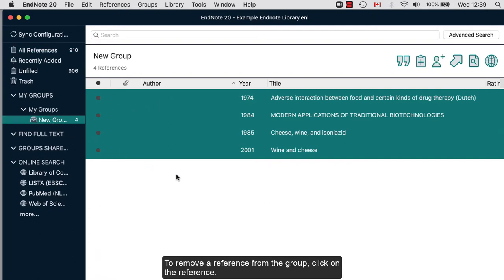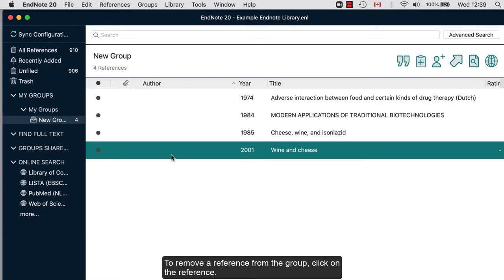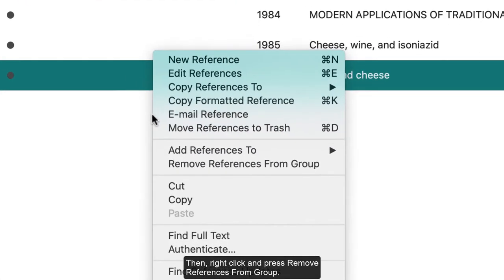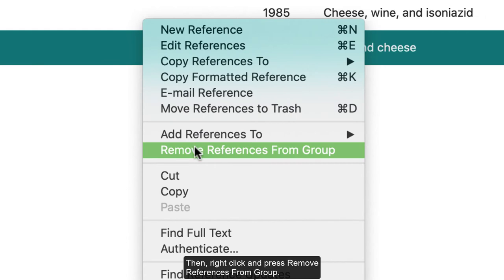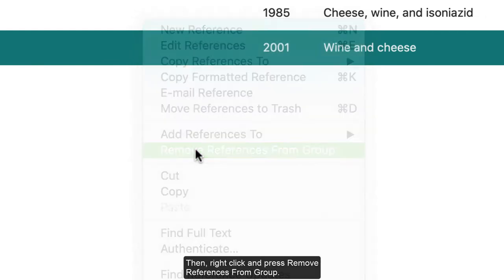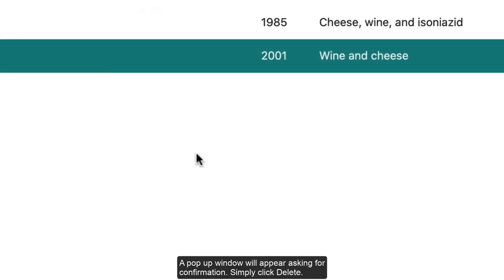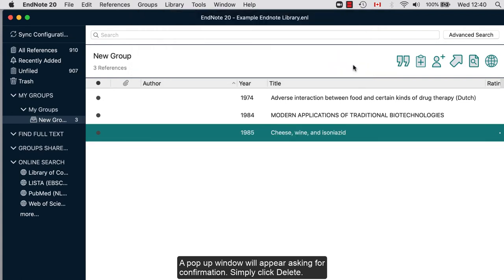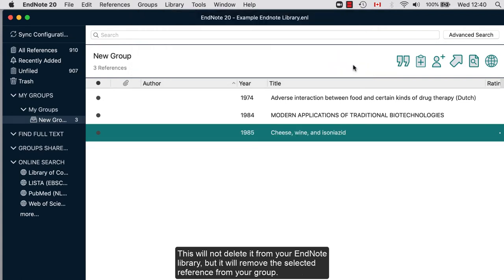To remove a reference from the group, click on the reference. Then, right-click and press Remove References from Group. A pop-up window will appear asking for confirmation. Simply click Delete. This will not delete it from your EndNote library, but it will remove the selected reference from your group.